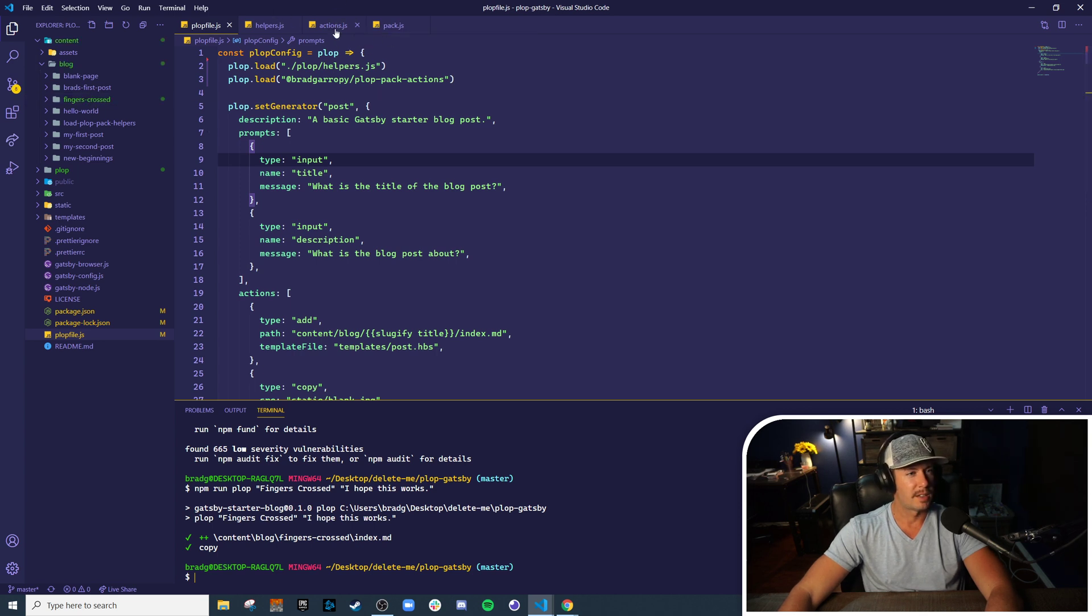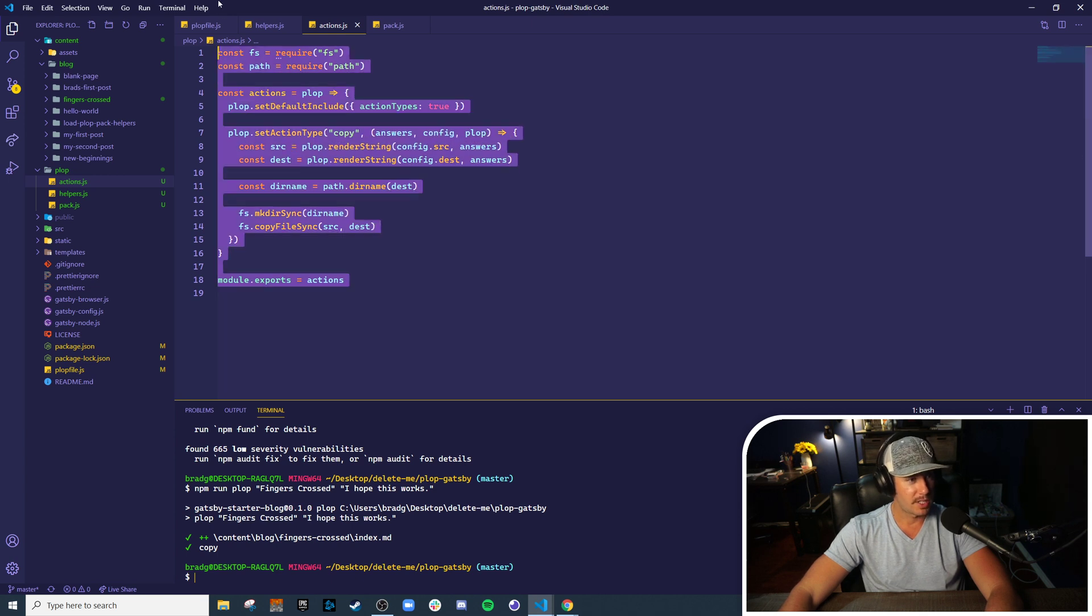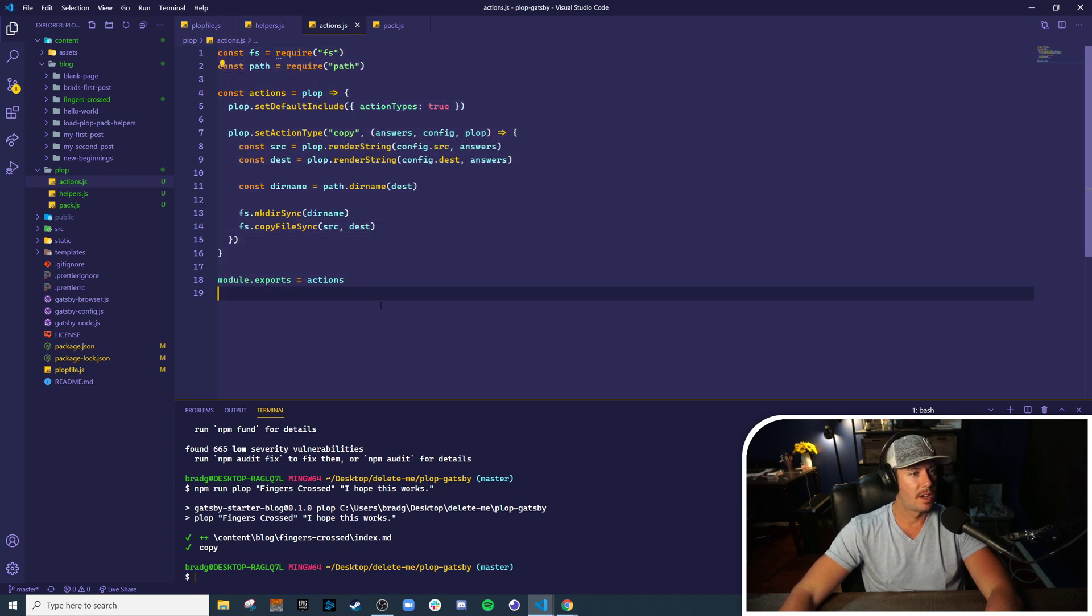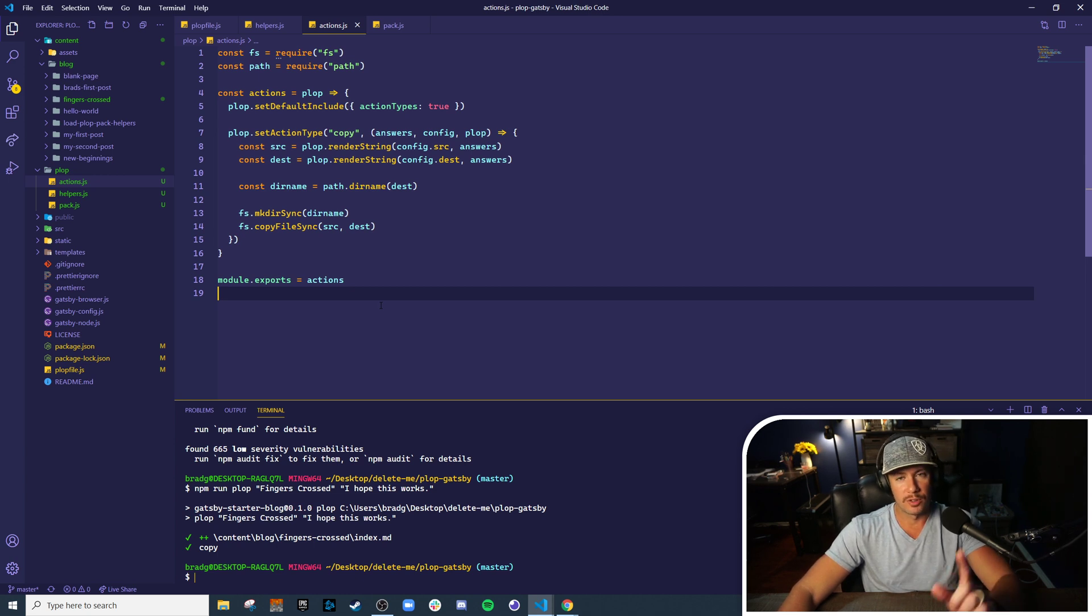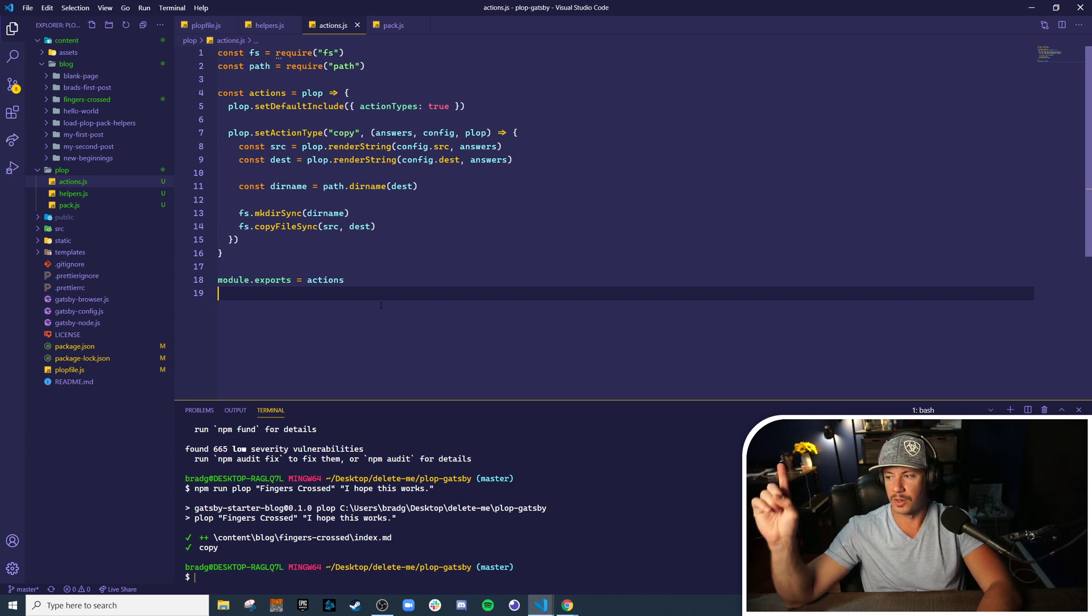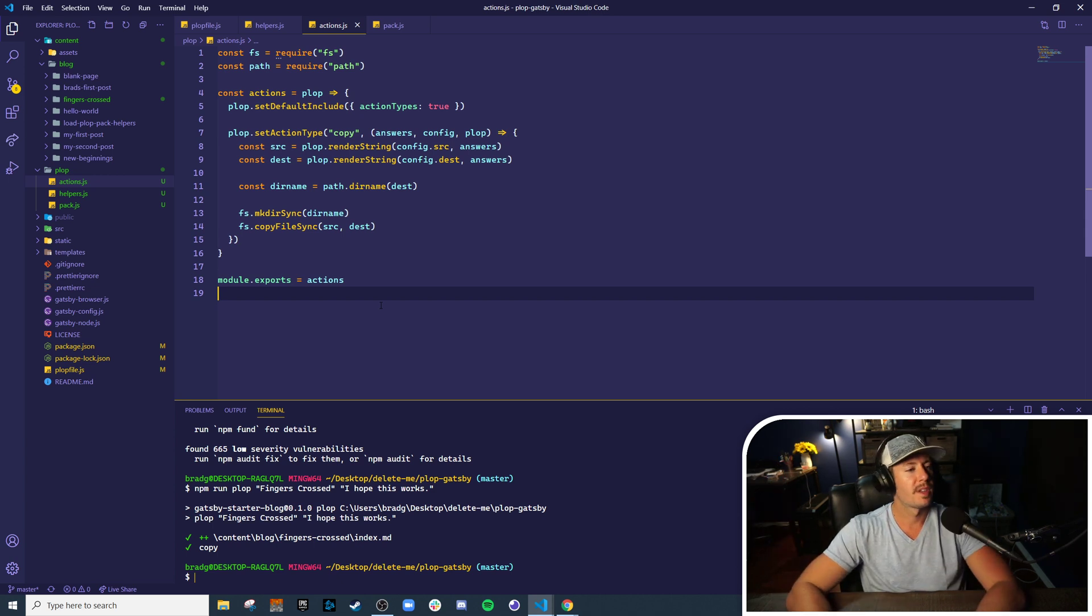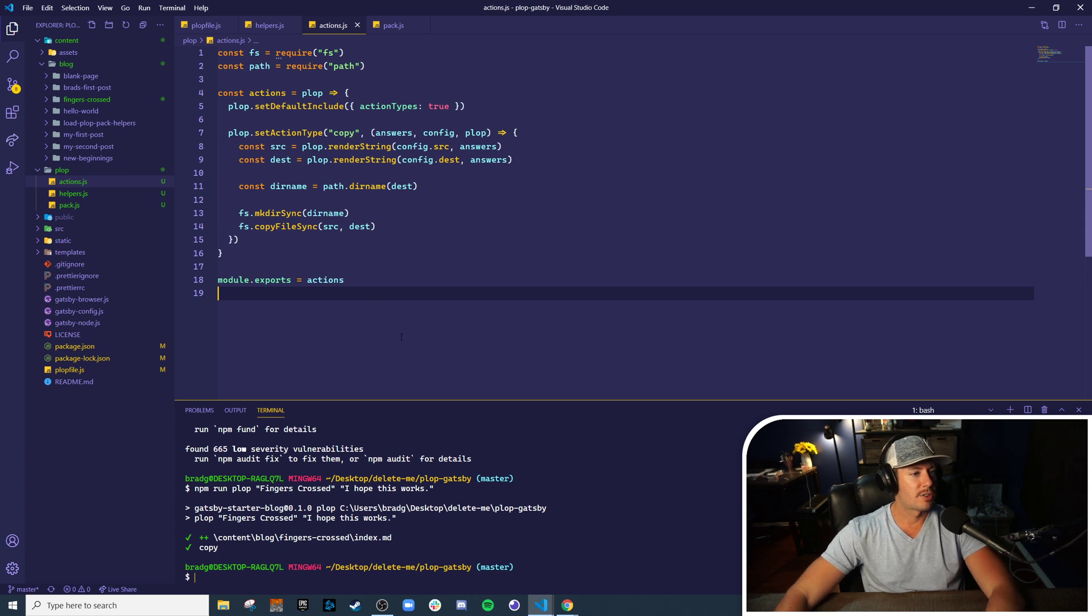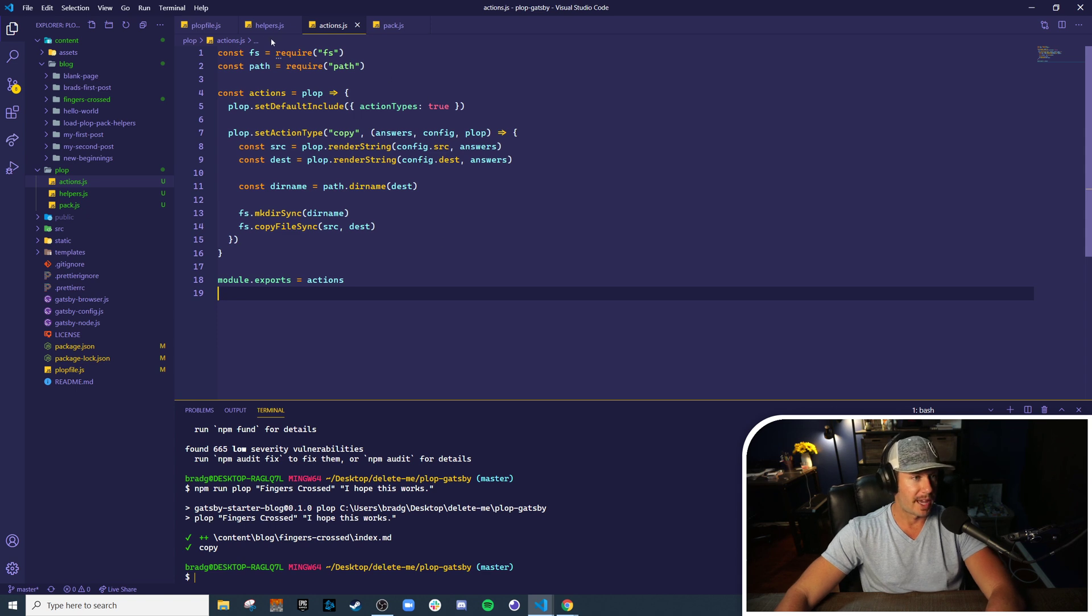As planned. @bradgarropy/plop-pack-actions literally looks just like this. And if you haven't seen my how to publish an npm package video, go check that out. I'll put a little box in the corner up here, and it'll show you how to take this file and essentially publish it to npm as a package.